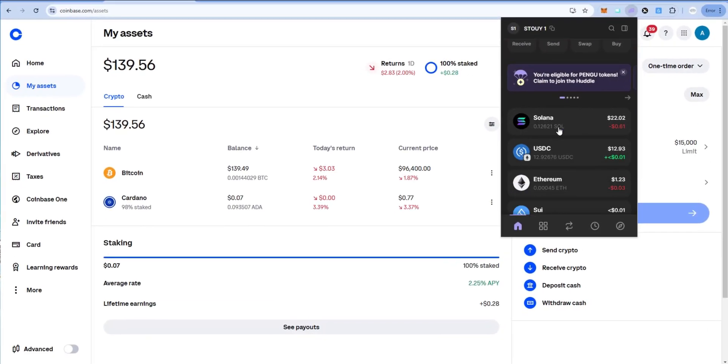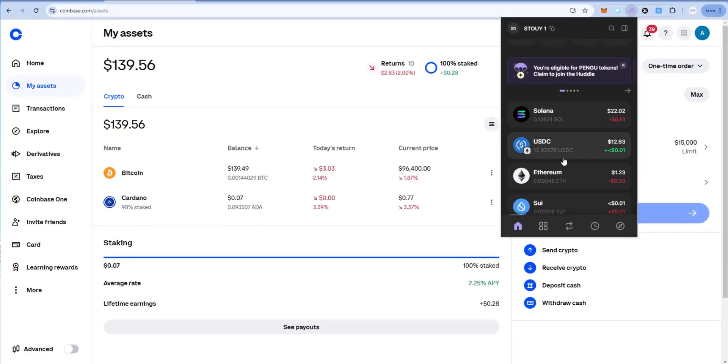Welcome back to Stoy Crypto. In this video I'm going to show you how to cash out USDC from a Phantom wallet to your bank account.